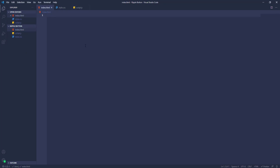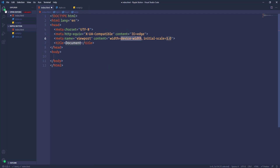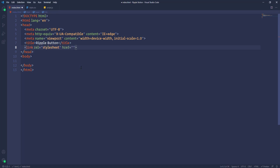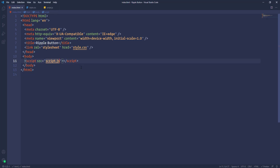Open the index.html file and create the basic HTML document — place an exclamation mark and hit Tab or Enter. Let's change the title to 'Ripple Button,' then link the CSS and JavaScript files. I'll open a link tag in the head element and specify the path of the CSS file. For JavaScript, I'll open a script tag right above the closing body tag and specify the path of the JavaScript file.